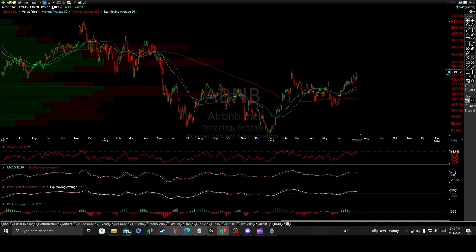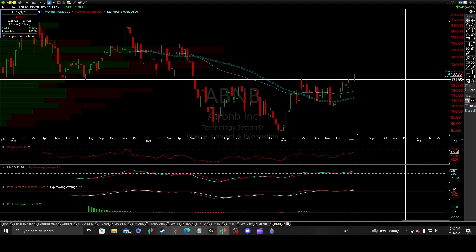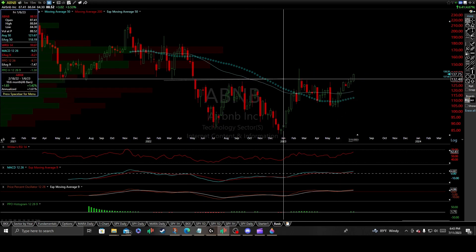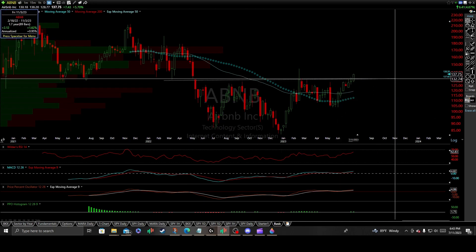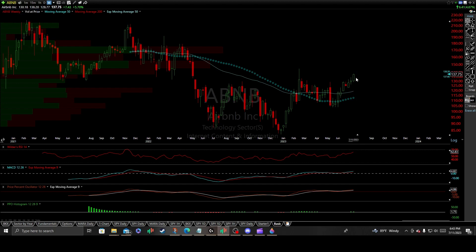Zooming out to the weekly interval, we have a well-identified inverse head-and-shoulders bottom where you have a clean left shoulder, head, followed by the right shoulder starting to peak above the neckline of that primary pattern. If we get a solid weekly candle close and begin to get stopped out in that minus-five percent range where I scale out entirely, we have healthy technical momentum indicators on the weekly interval as well — bullish crossovers on the moving average convergence and oscillator.